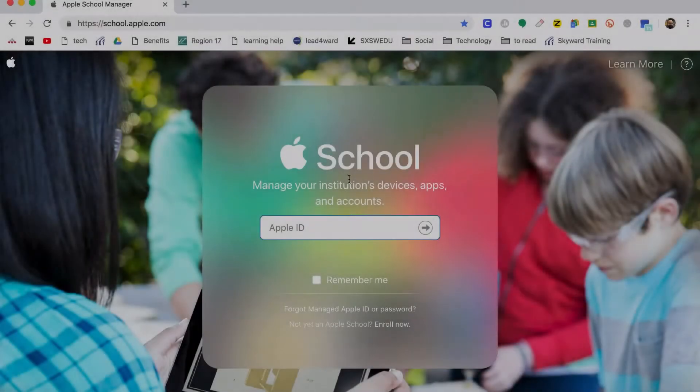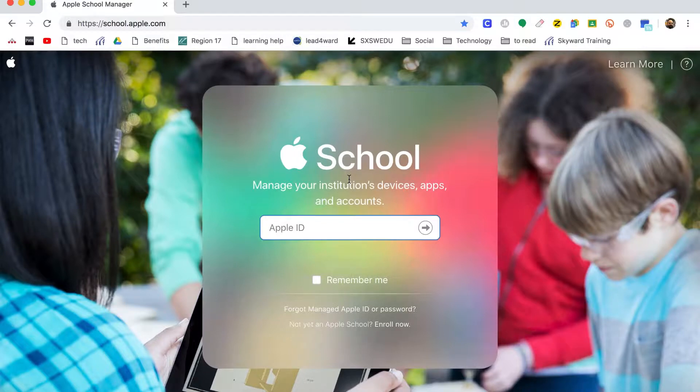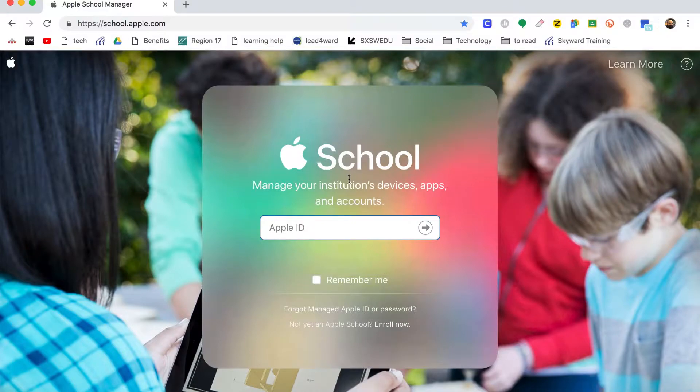All right, good morning. Today I'm going to be doing a real quick video that someone asked me to make about how to reset your student passwords for their login to the iPads.